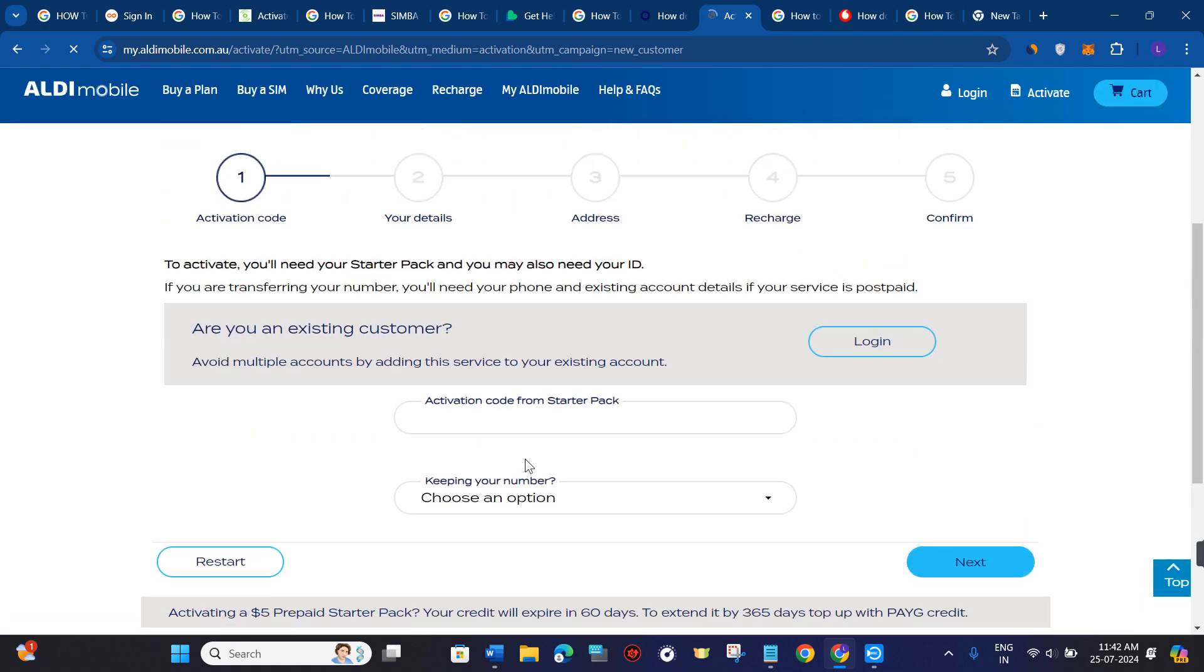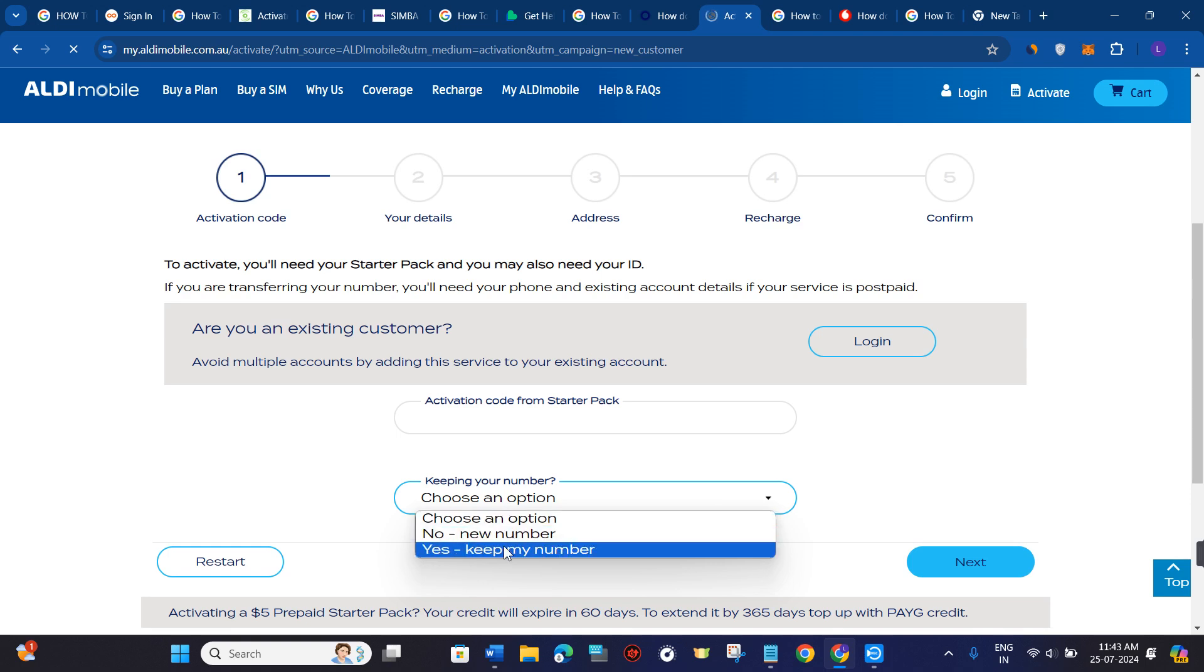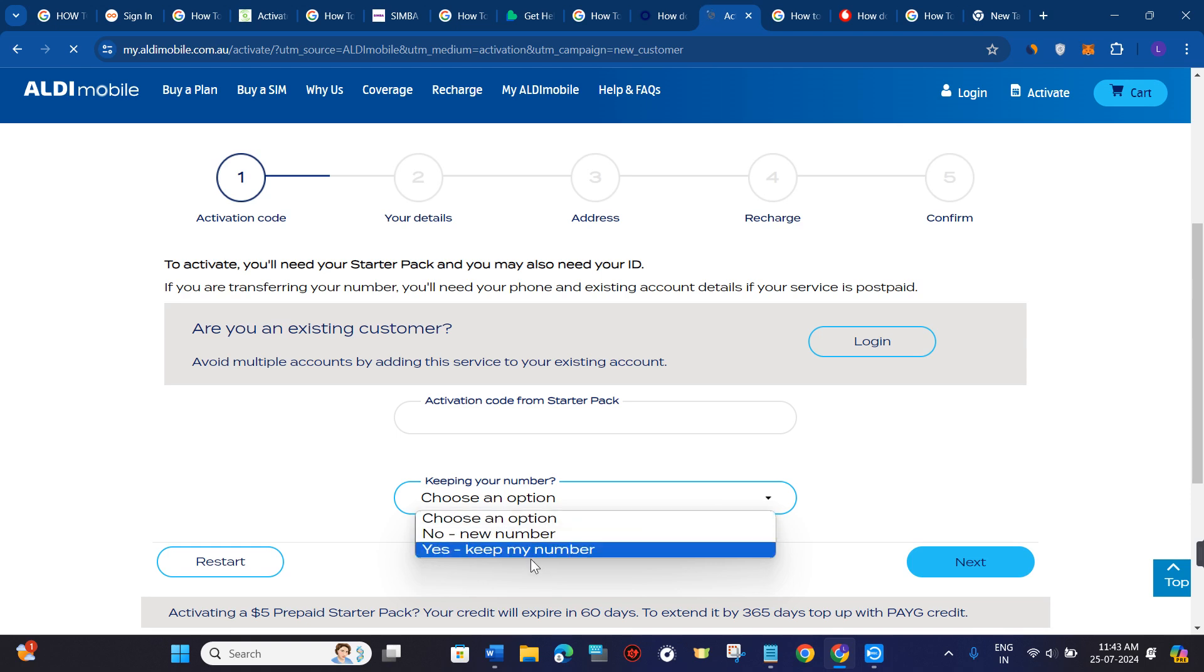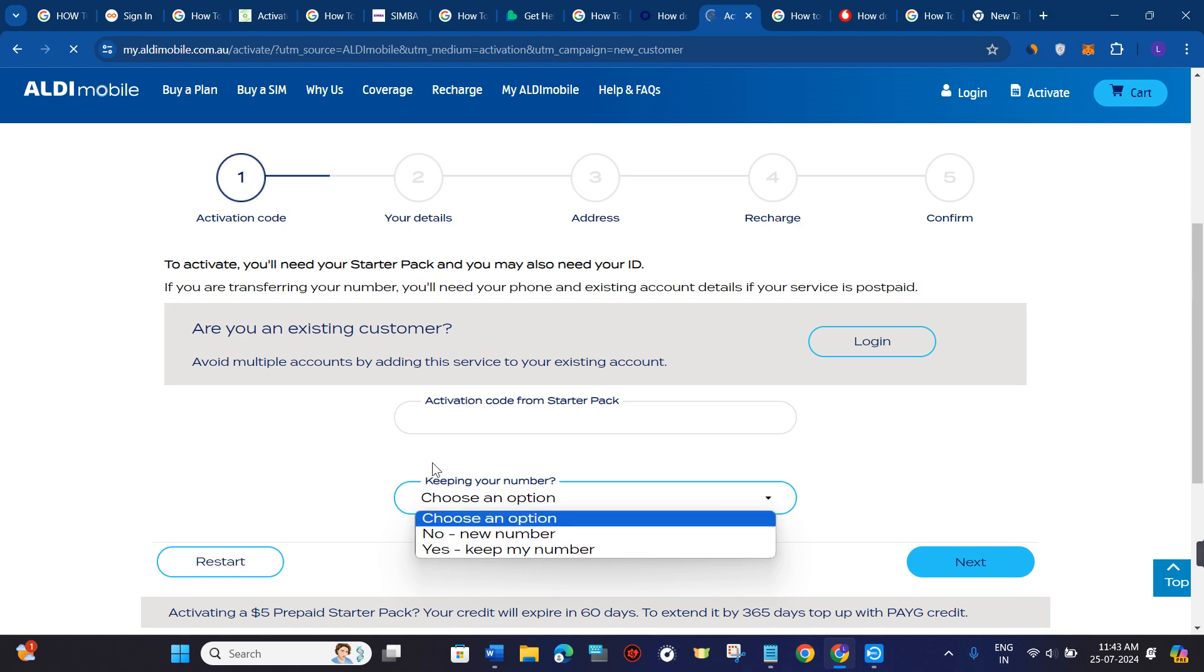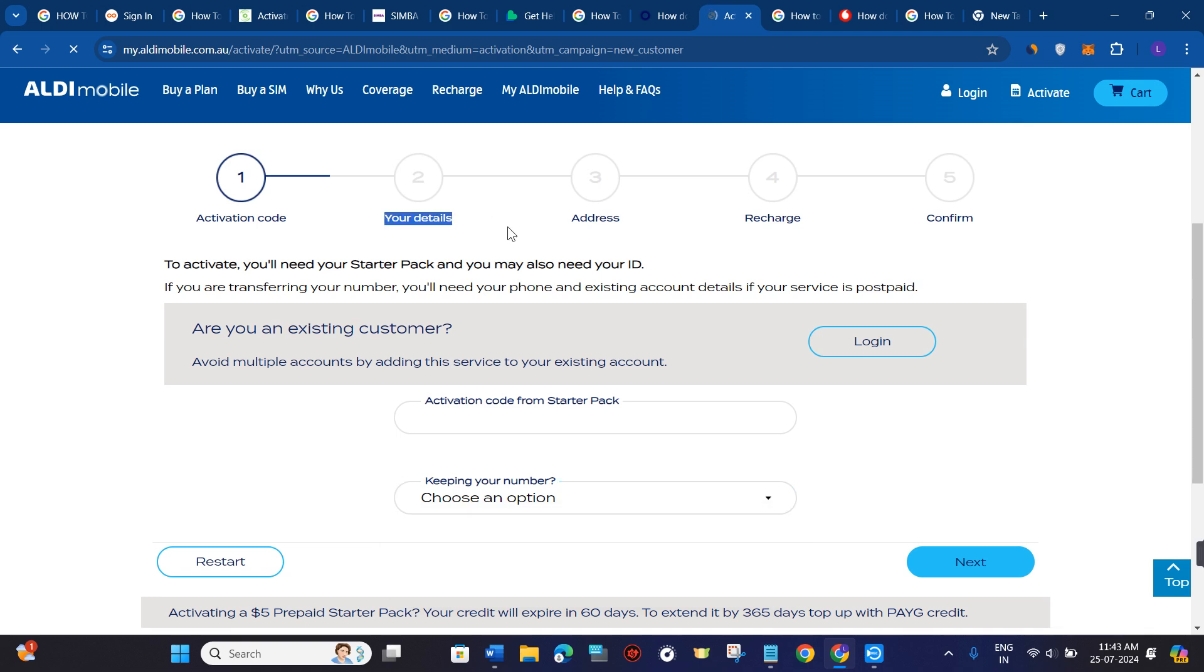After doing so, you need to provide your activation code from the starter pack. Then you just have to select the option that is 'keep your number'. If you want to keep your number, then select 'yes, keep'. But if not, then select the second option.